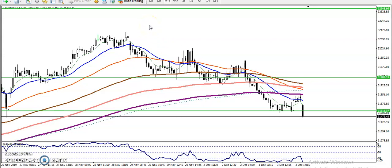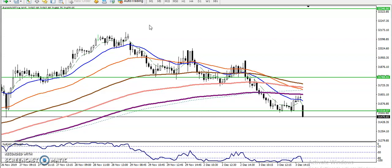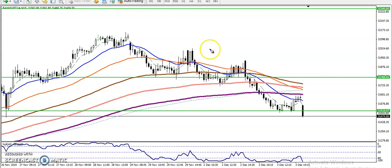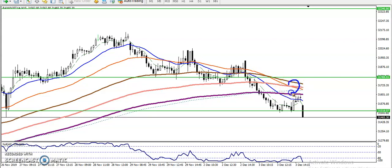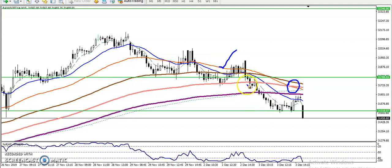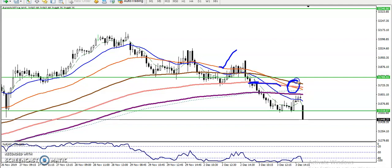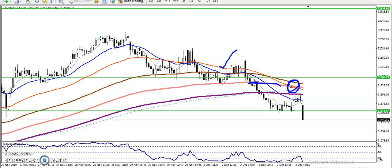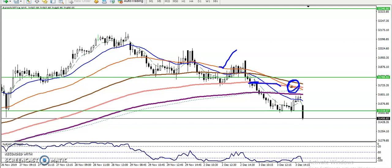According to moving average crossover — I am talking about 15 minutes right now — we have seen in this area the 50 moving average, which is red, cross the 150 moving average. So right now the 50 moving average is running below the 150 moving average, confirming that the trend is down in this small time frame.